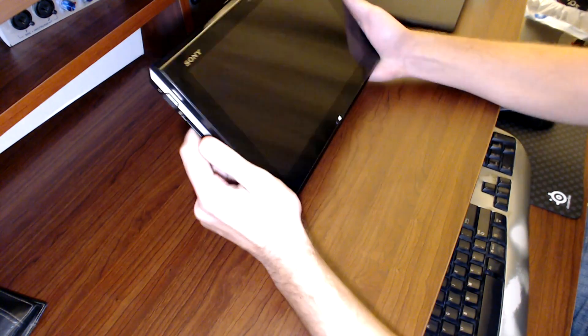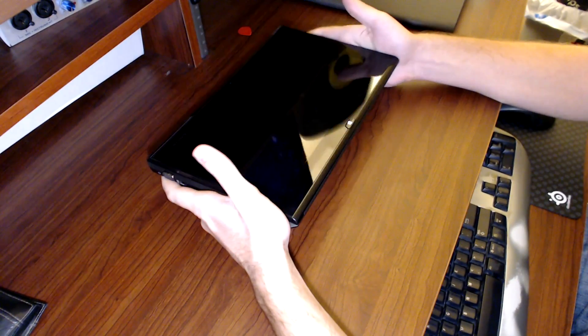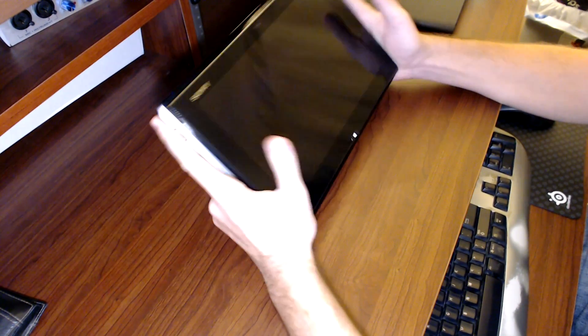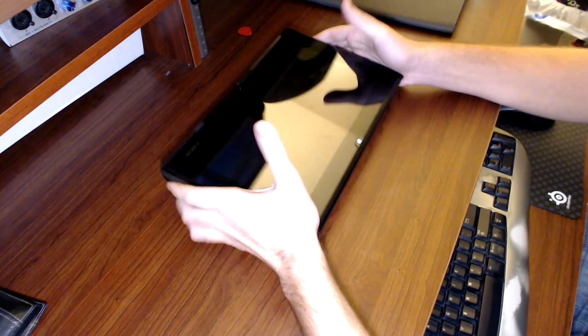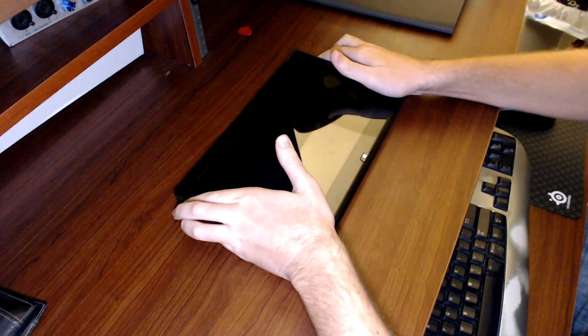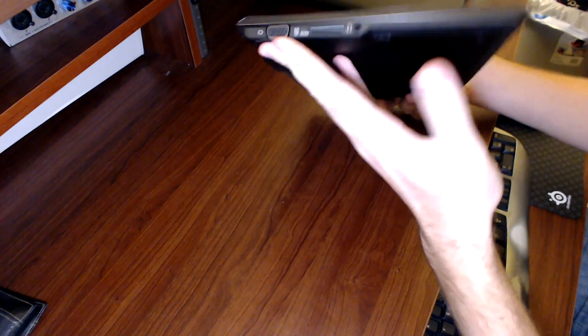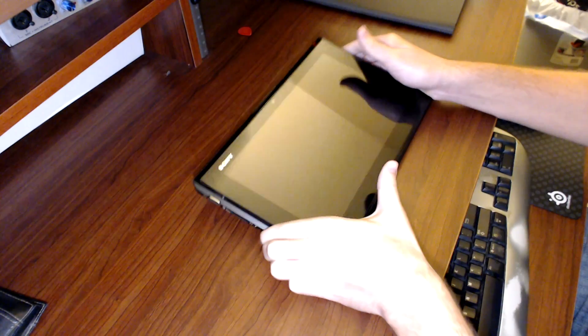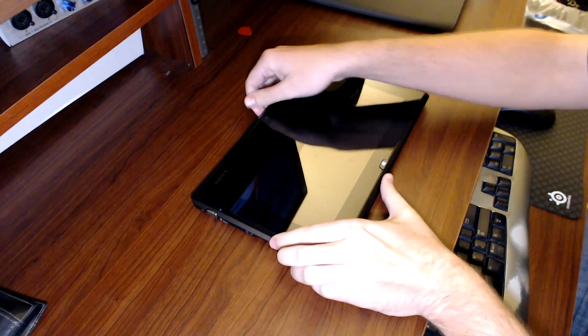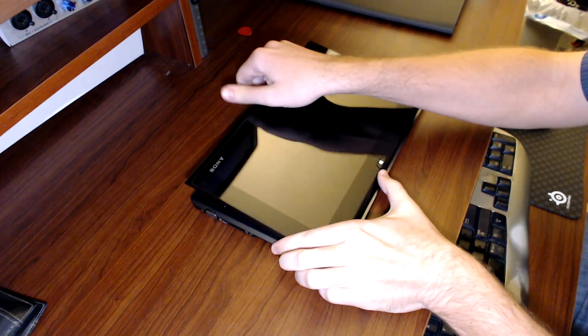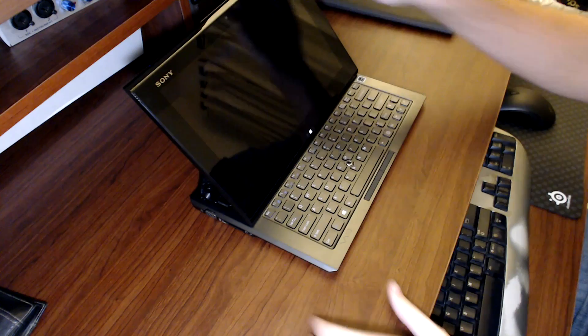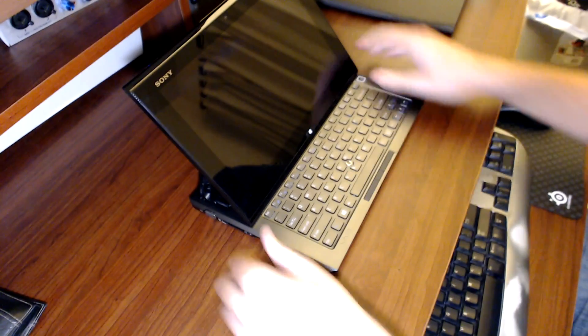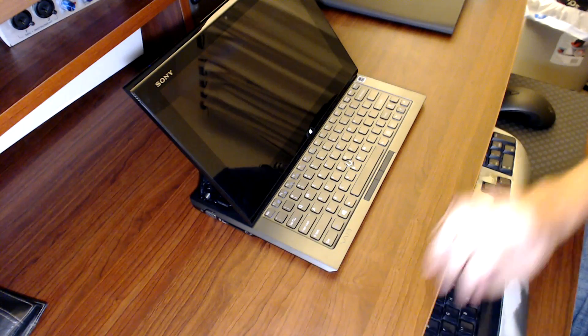This is a tablet laptop convertible pretty much. You basically have your full tablet form like this and then it will actually convert up to a laptop with a nice little keyboard sitting out here.